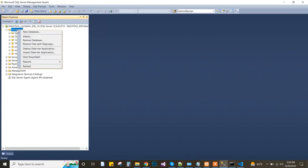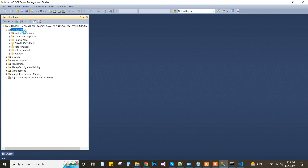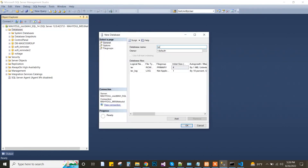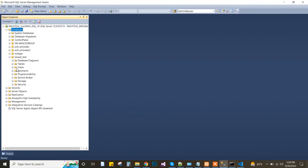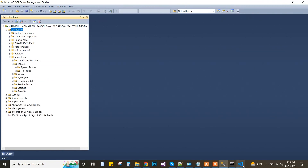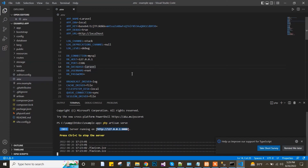Now it is time to go to SQL Server Management Studio and create a new database. The database name will be 'laravel_test'. First of all, we see that there is no table, but when I run migration the tables will be automatically created.